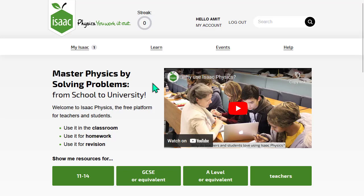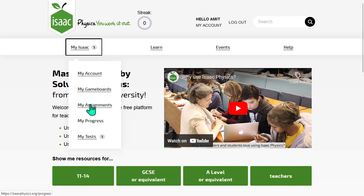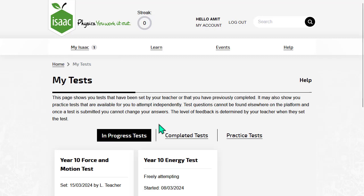This video is about how to set tests for your students. Tests are different from ordinary assignments. A test is a collection of questions that students will see in their My Tests page.